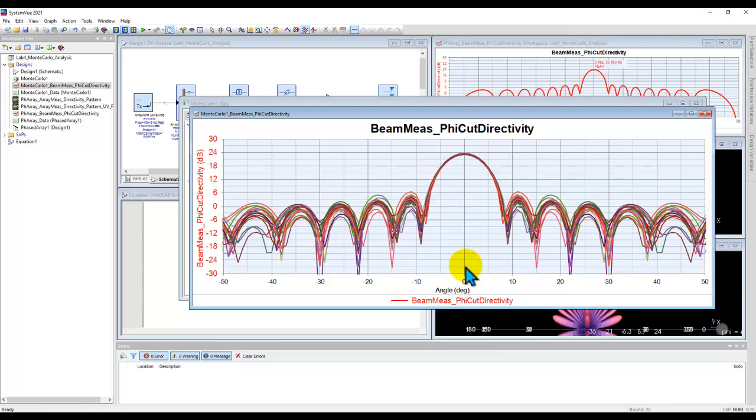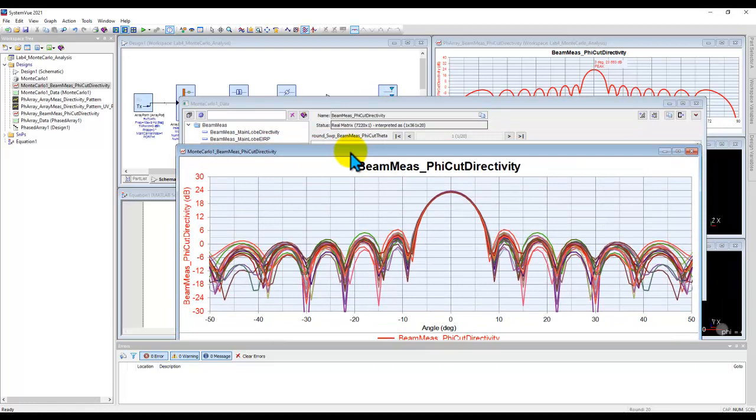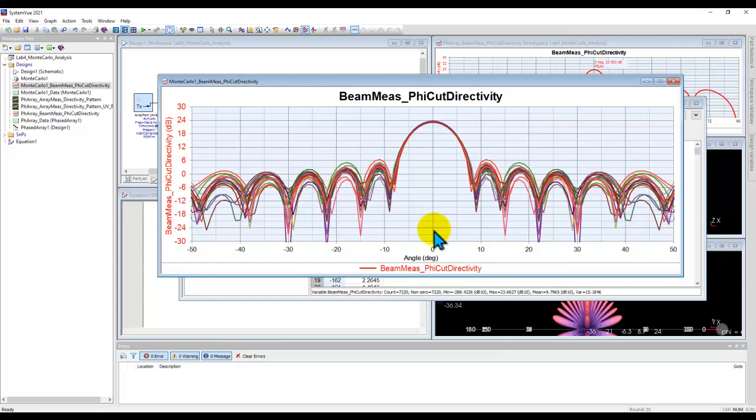Now under this condition, you can also decide to sweep the theta or phi and steer the beam in different directions and look at how much error in terms of pointing error or the side lobe level you may have when you have the failing conditions or varying conditions in your system performance. So hopefully this gives you some idea how you can utilize this Monte Carlo statistical simulation into your own phased array system design.